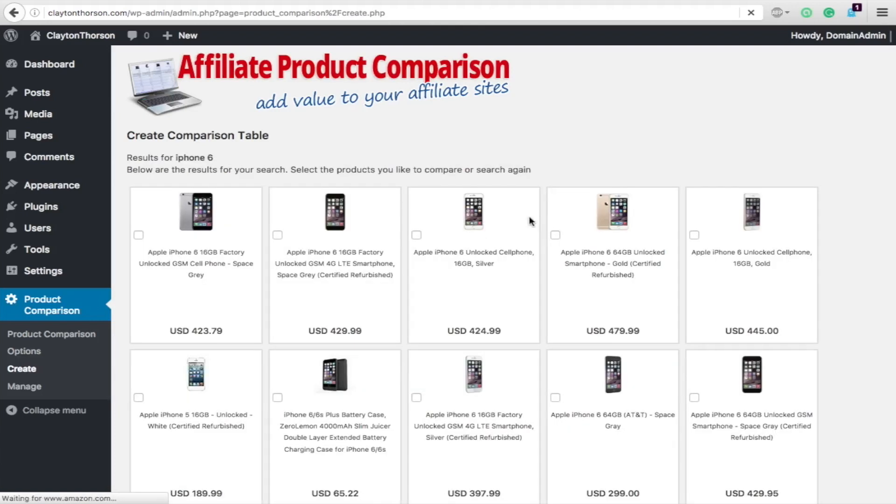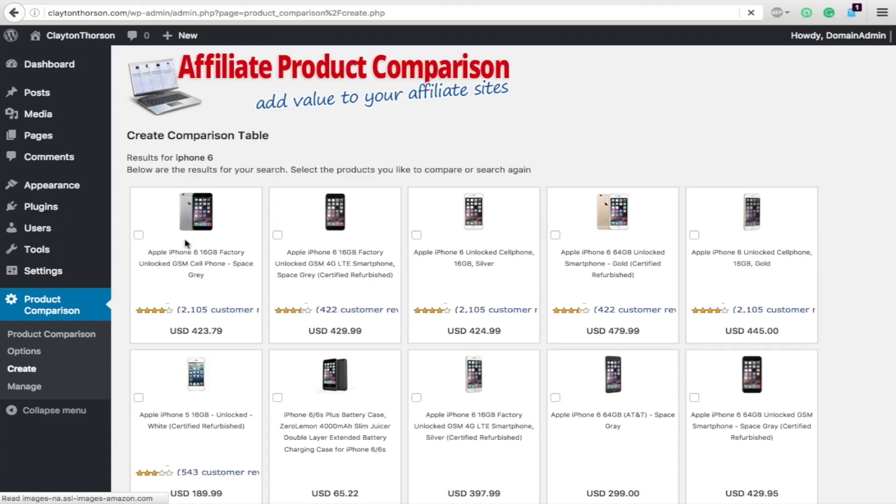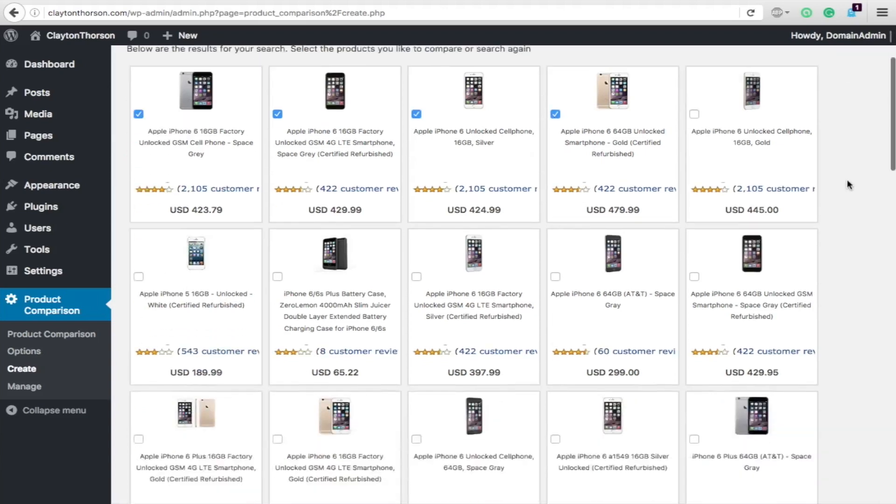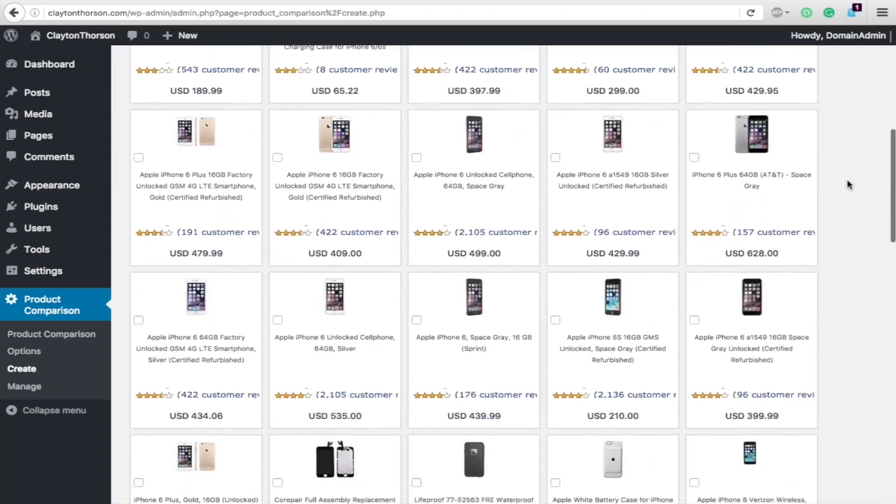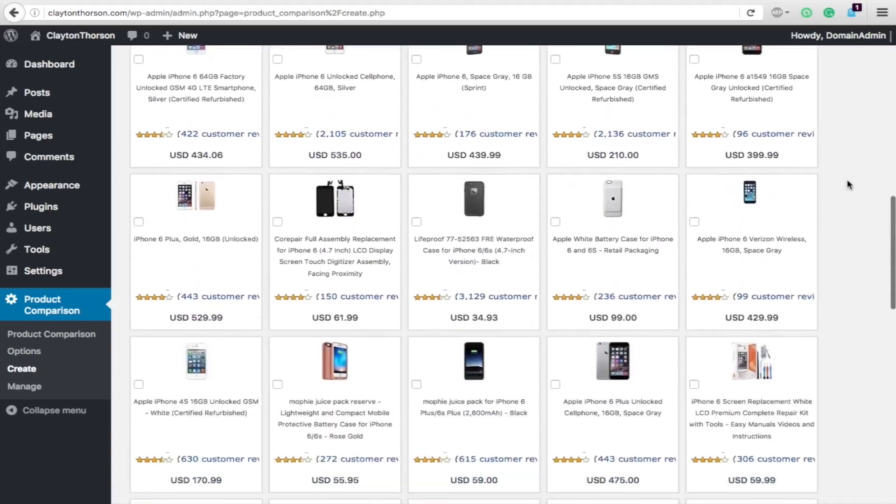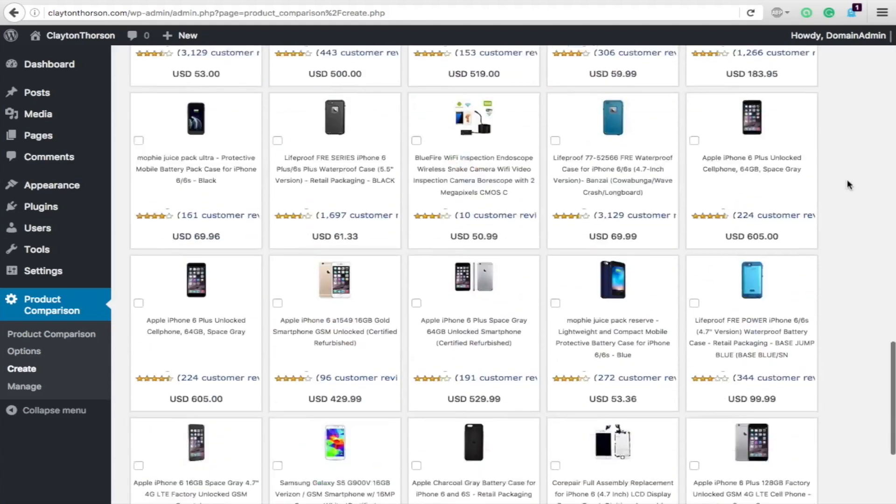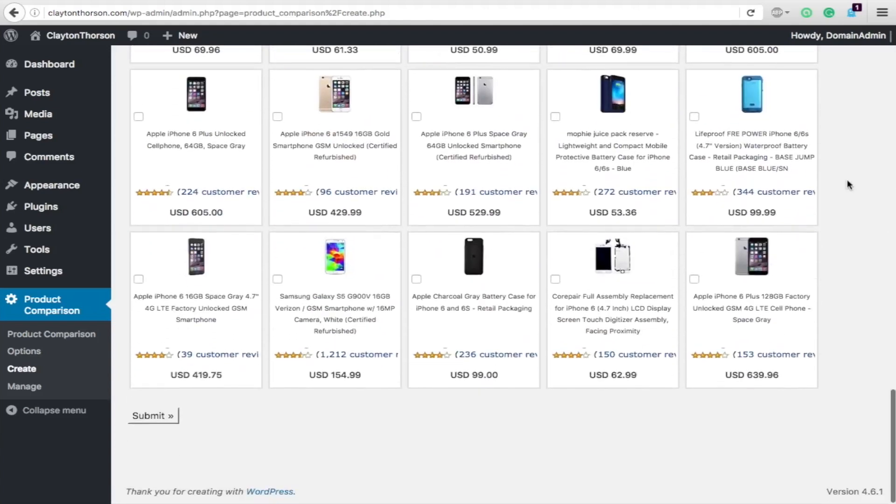So below are the results. So let's compare this one, this one, this one, and this one. So we're going to have a four wide table. Now you could choose, look at all these, it pulls up. All these are Amazon's iPhone products. So we're just going to choose those top four. We'll hit submit.